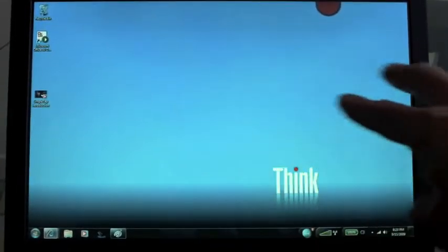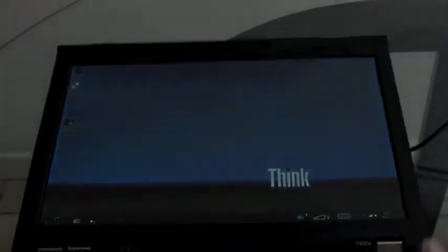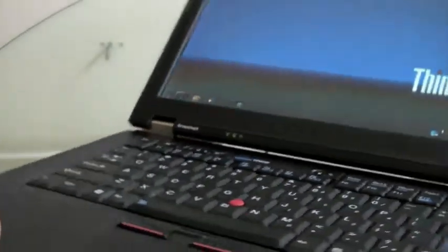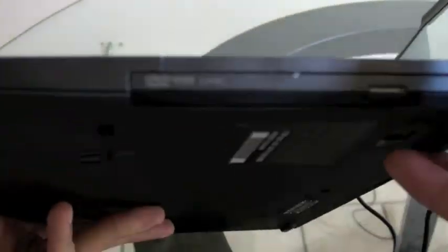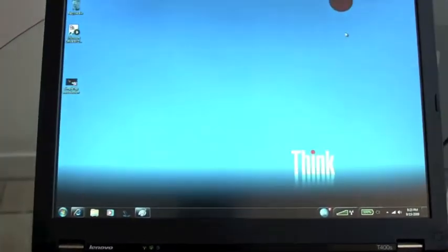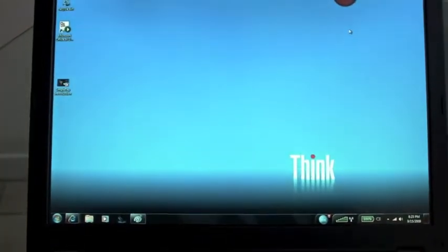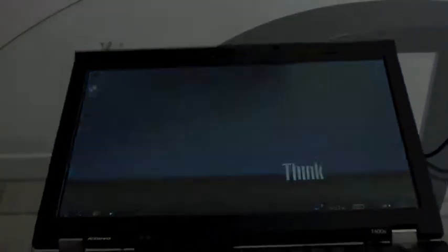The T400S is a very thin and light system. It weighs under four pounds but manages to have an optical drive and a lot of horsepower. It's about the same performance as a normal T400, but it's much thinner, much easier to carry around, a lot more mobile.